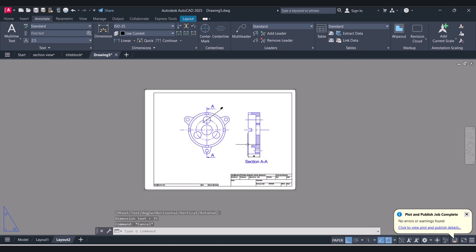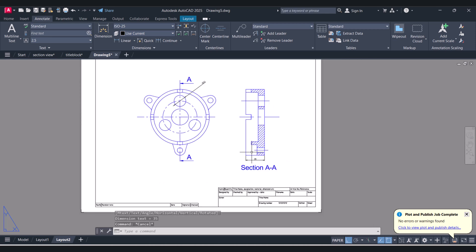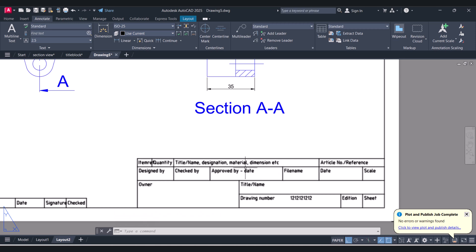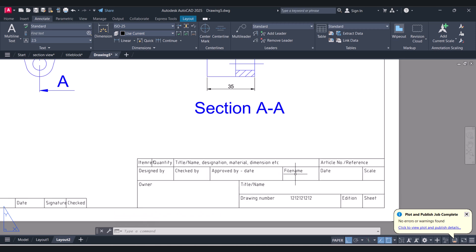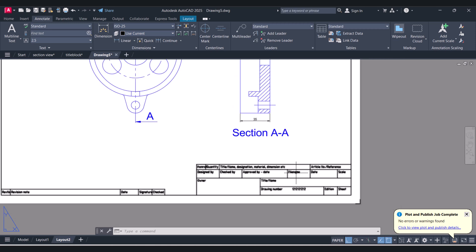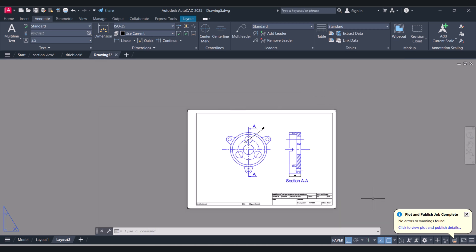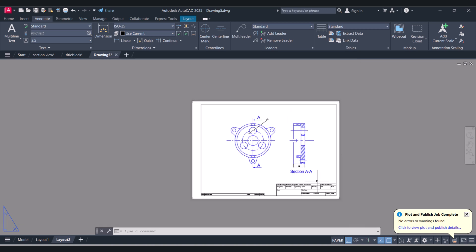So in this way we can insert the title block — the as-built title block in AutoCAD. You can modify the title block as per your own company requirement. Hope you understood how we can place the as-built title block in AutoCAD.